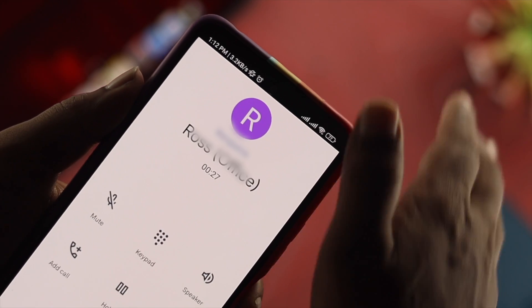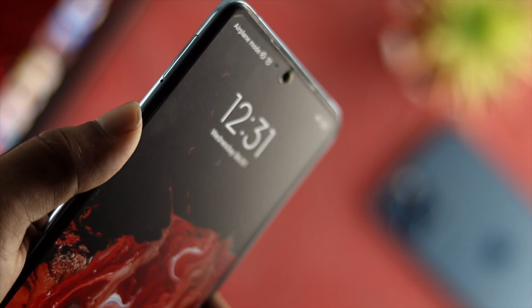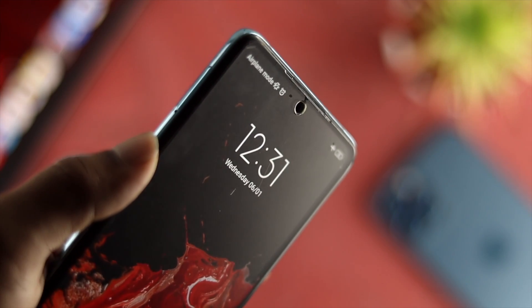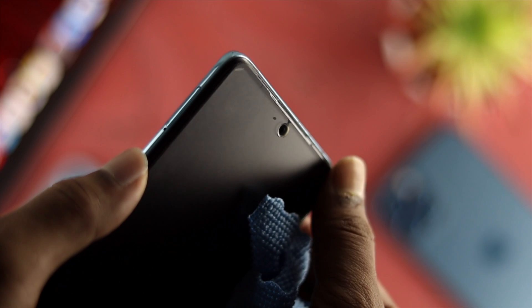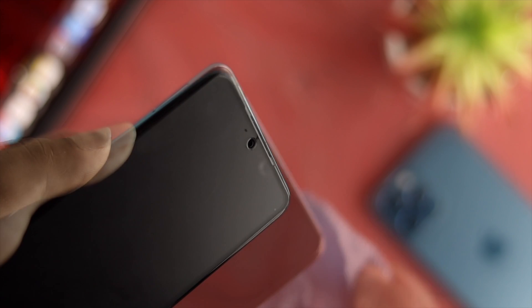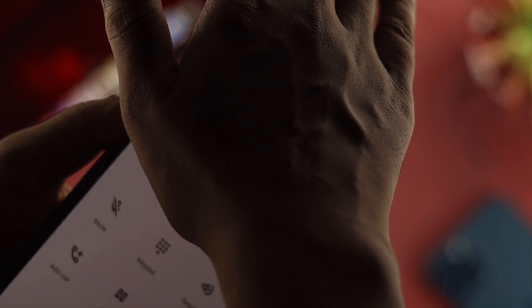If you still have the problem after that, the next thing to check is your screen protector. Using an incompatible screen protector on your Xiaomi device can cause this issue. Also, if dust or foreign particles are covering the proximity sensor at the top of the phone, this issue can occur. Remove your screen protector and clean out the proximity sensor area, and it should start working again.